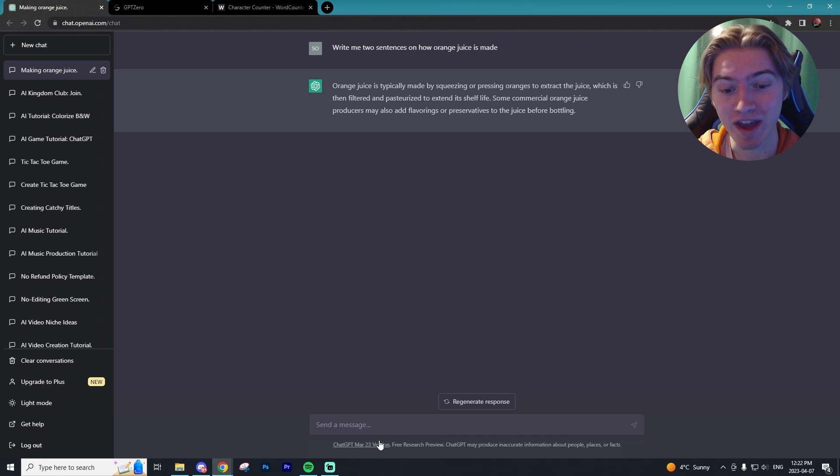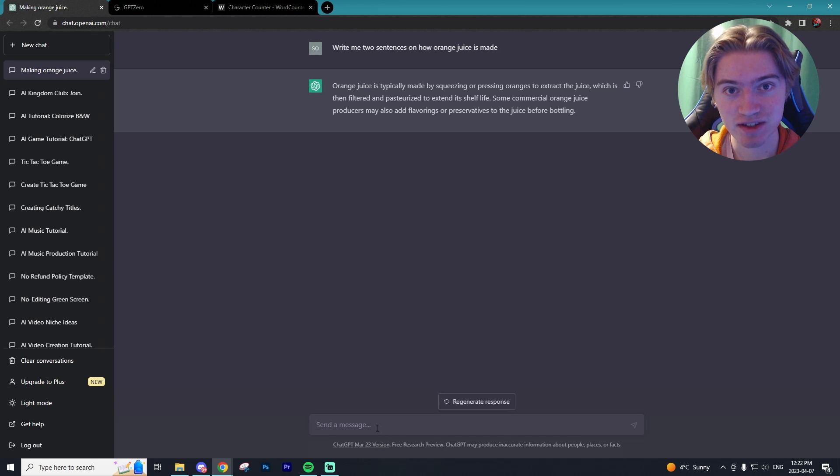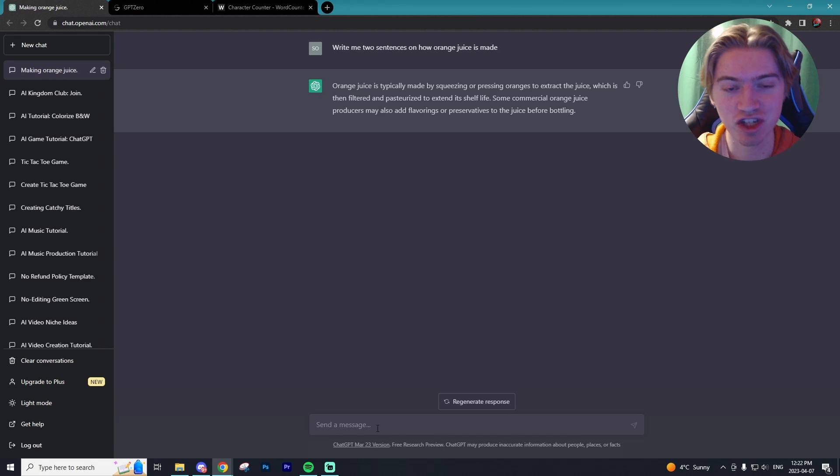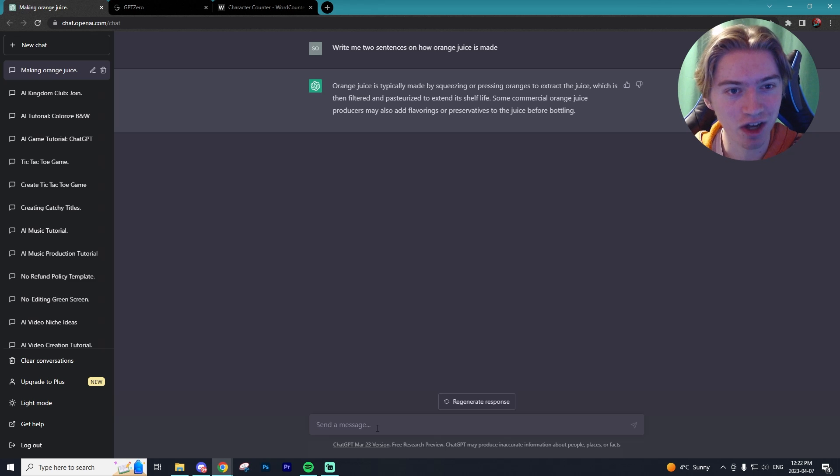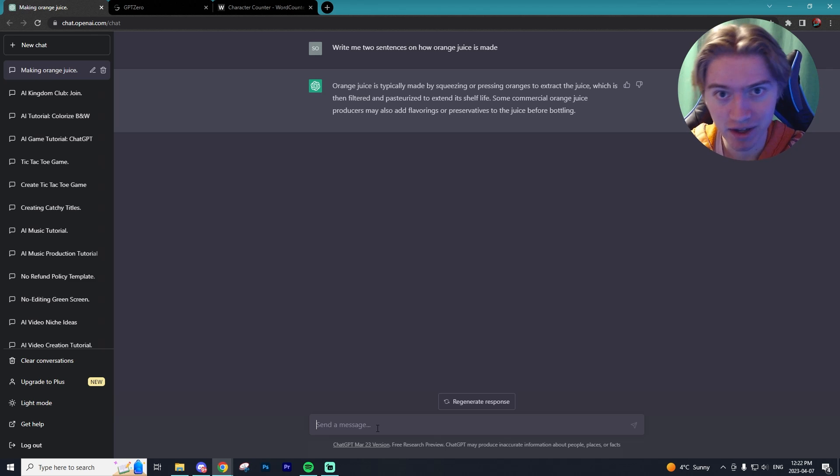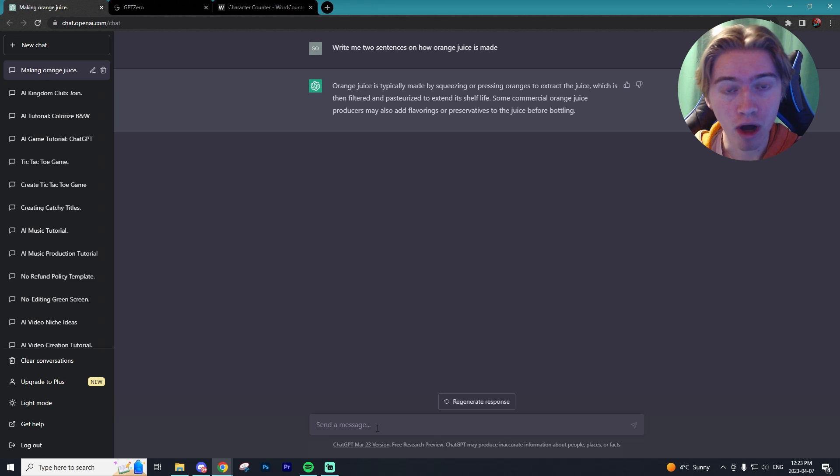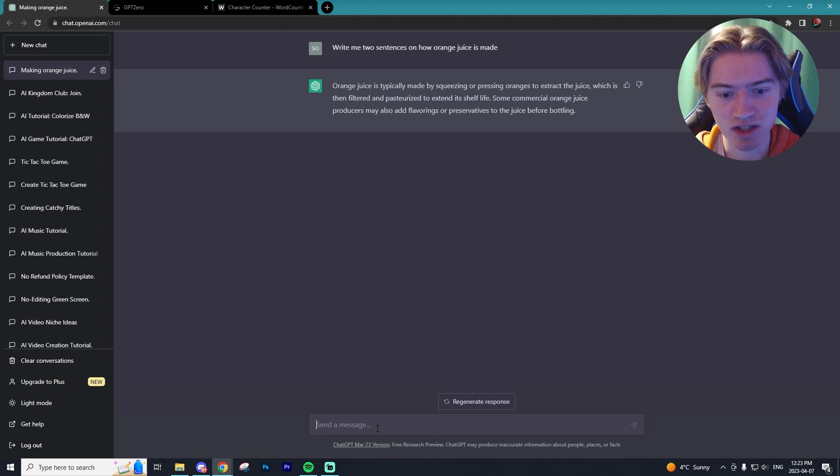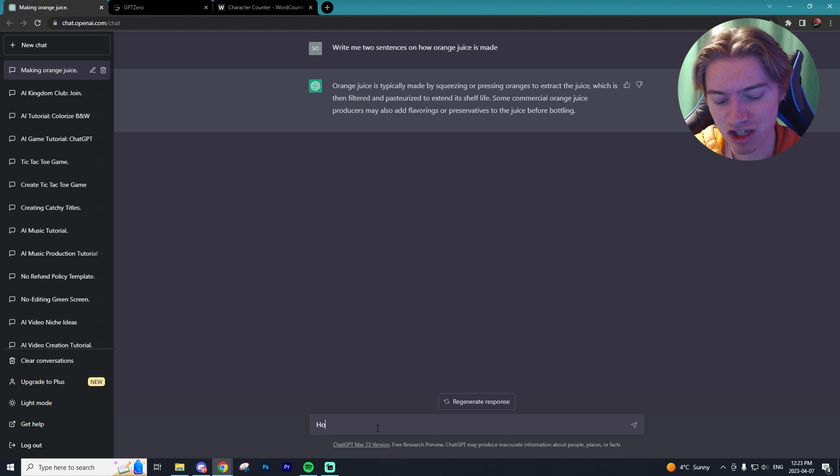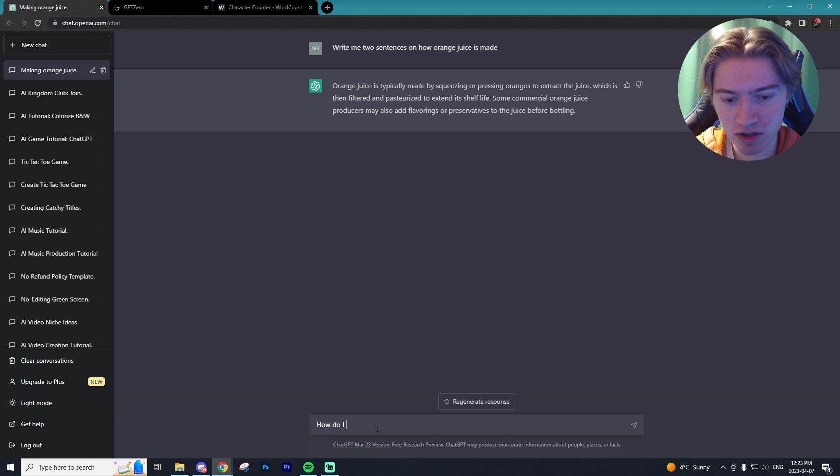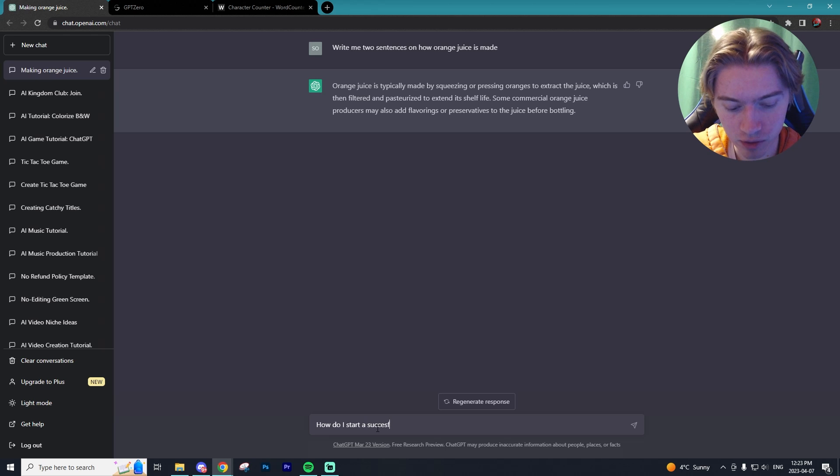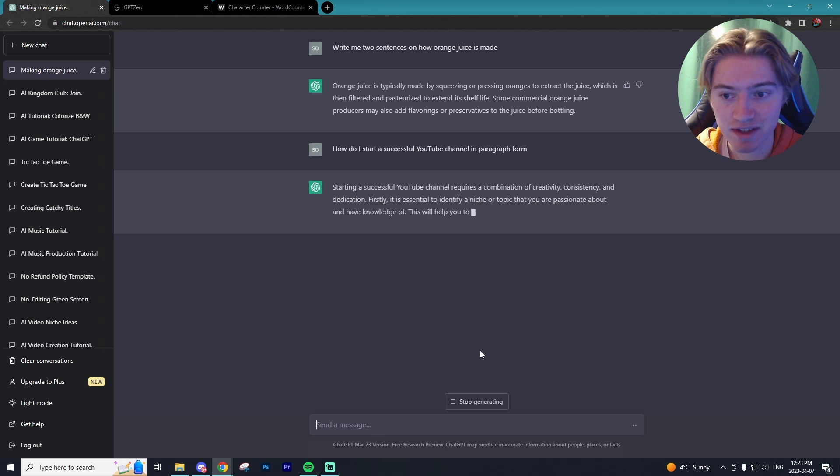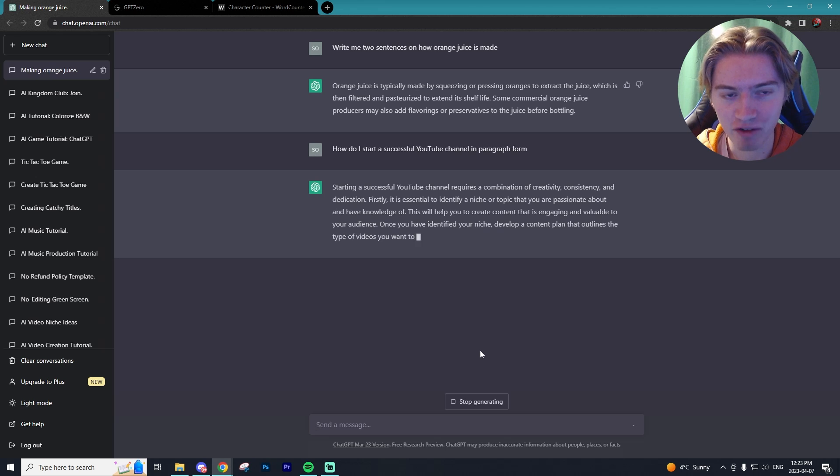Now I'm going to do a mix of the two. I'm going to get some information from ChatGPT and the other I'm going to write myself. I'm going to see if GPT Zero is able to pick up on if it was a mixed prompt and maybe which sentences were written by me and what was written by ChatGPT. I'm going to ask ChatGPT this time how do I start a successful YouTube channel. Let's see what it says.